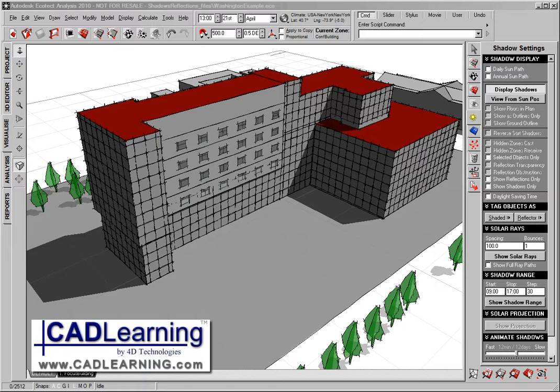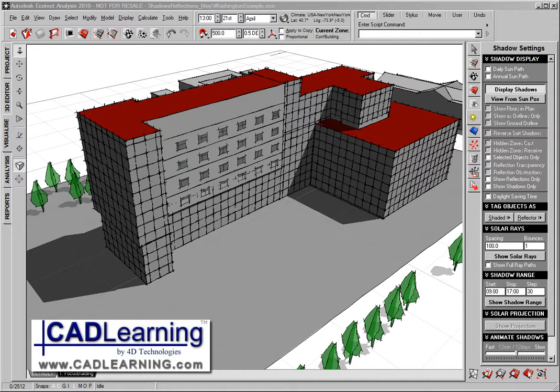Typically, we'll perform some calculations to understand the sun's impacts on the current state of the building. Then we can determine the parts of the building that really need the most help.